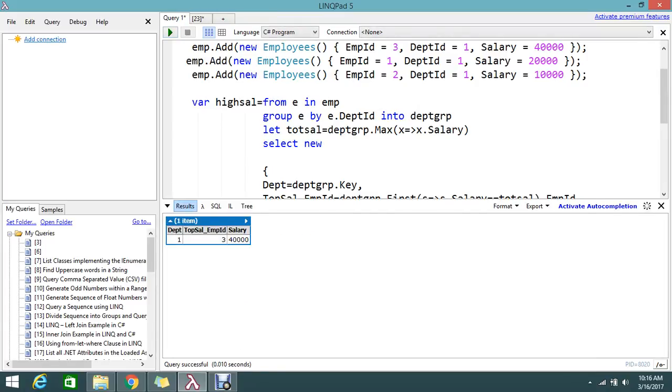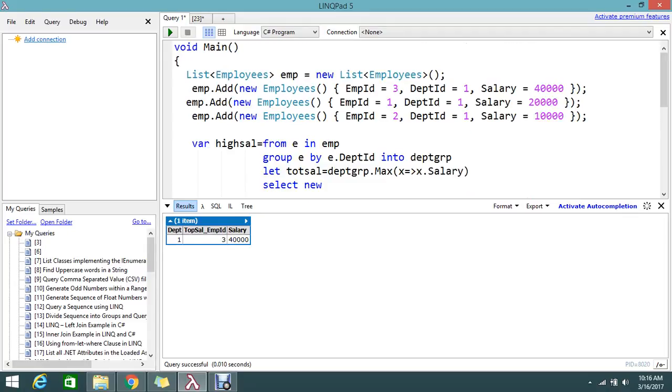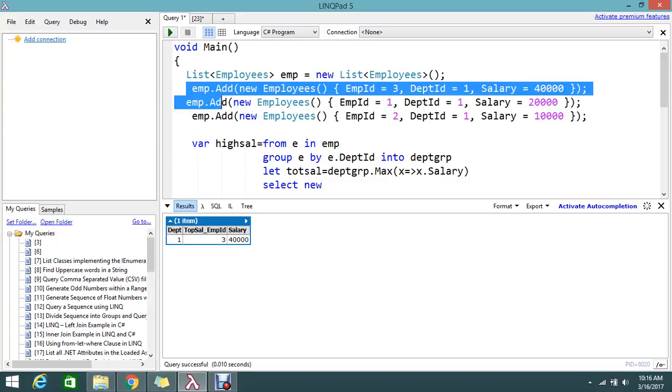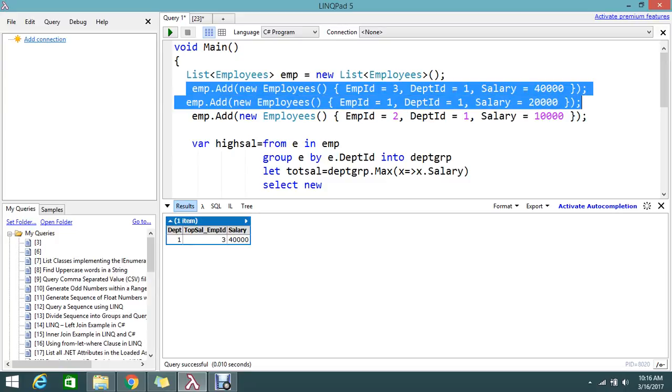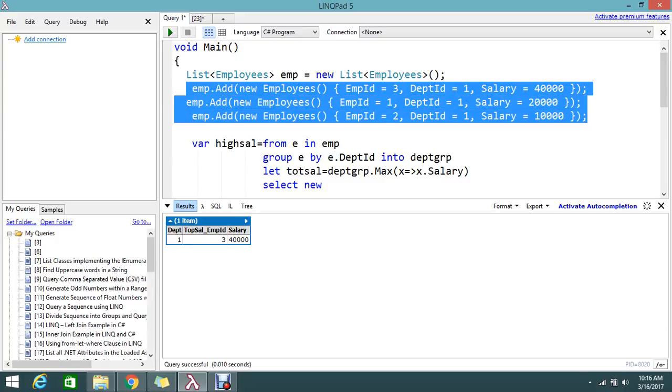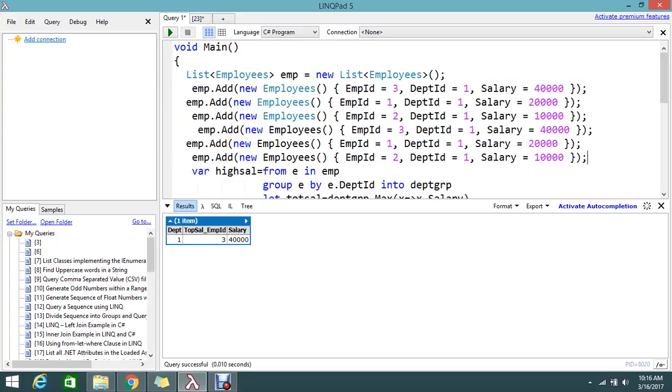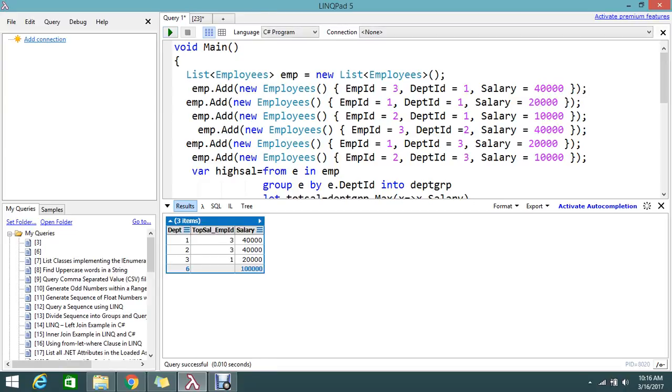Finally, employee ID 3 in department 1 has the highest salary. Likewise, we can create multiple departments. We can create department 2, department 3. Let's execute this and see the results.